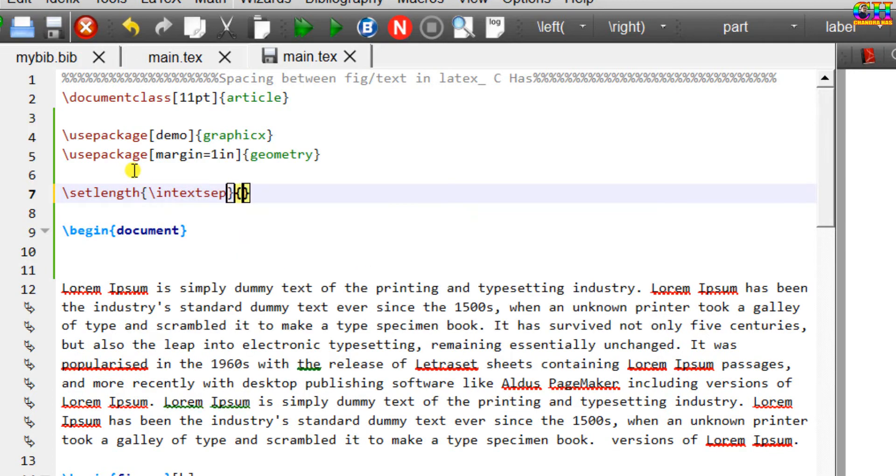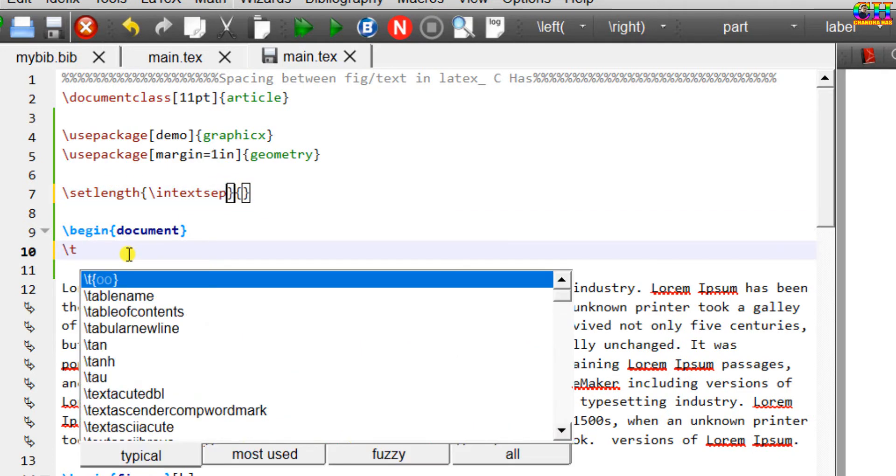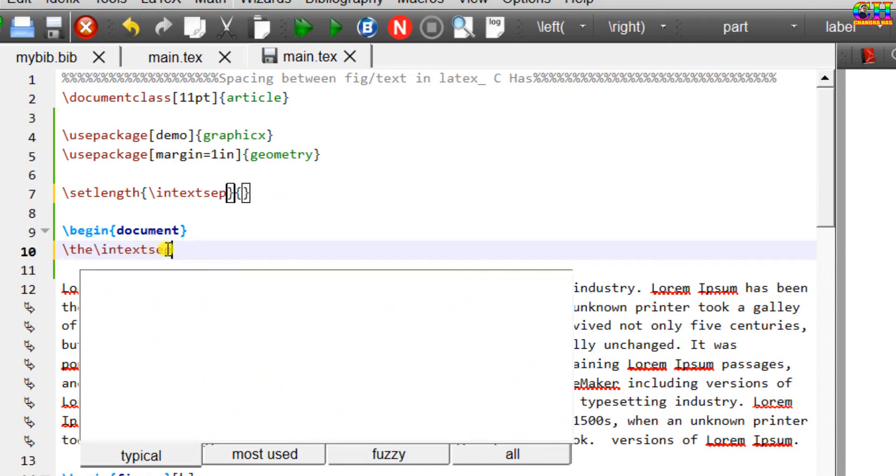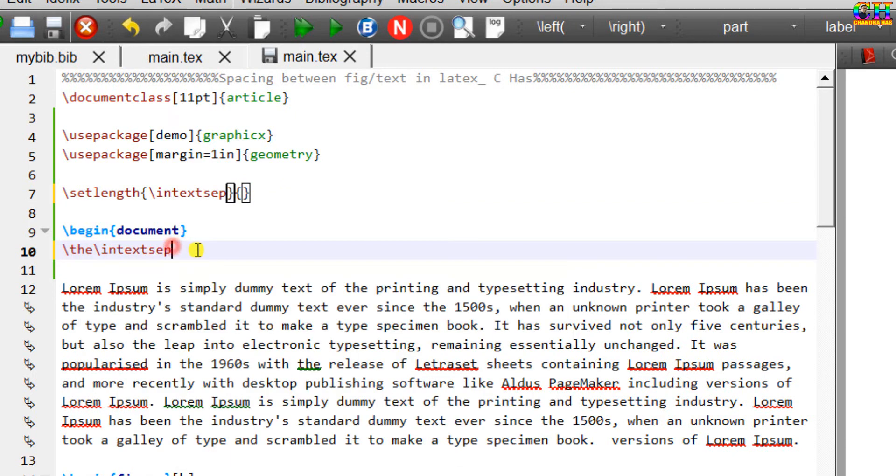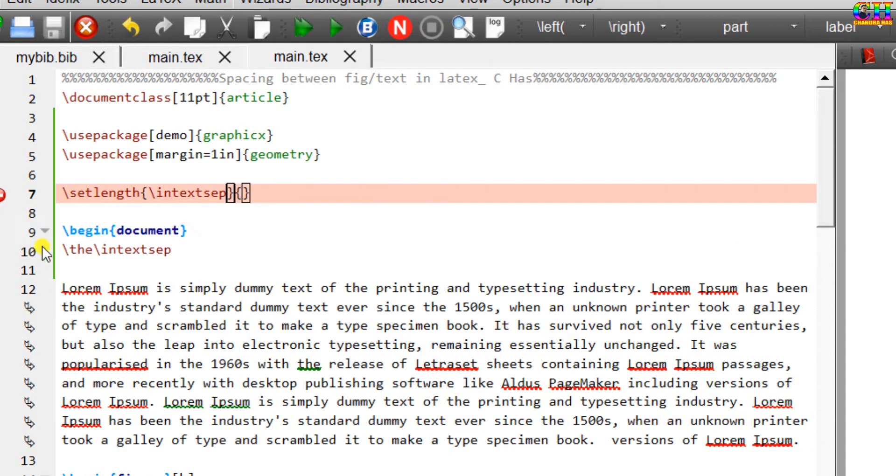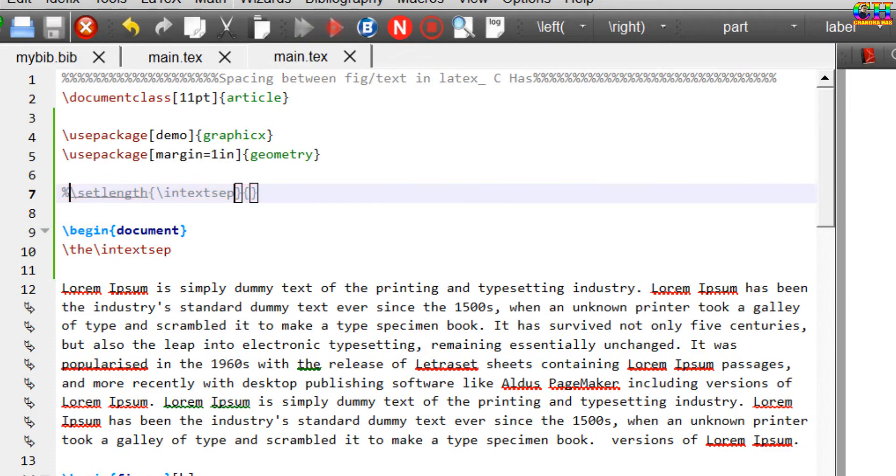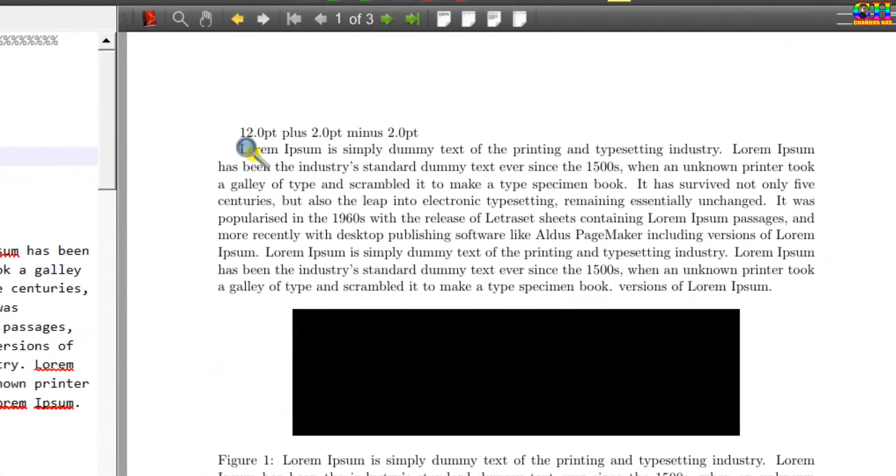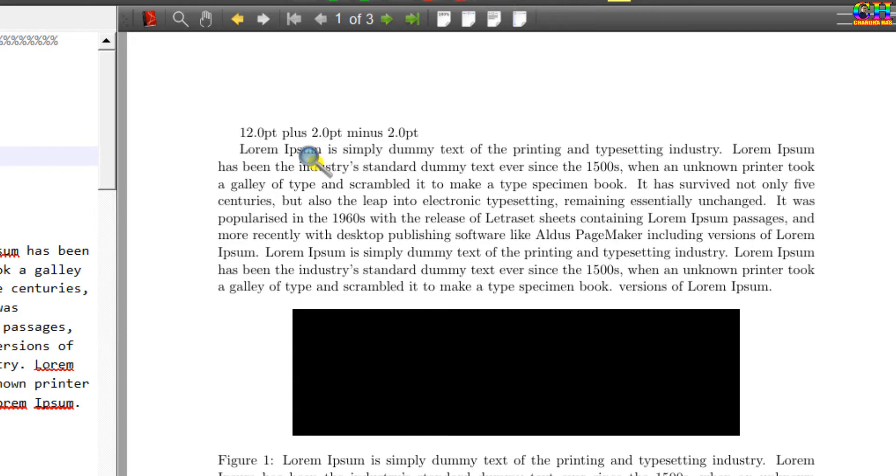Here we need to put the value for the space. We can check the default value. Use the command and then intextsep. Default spacing for a figure which is in the text is 12 point plus 2 point stretching and 2 point shrinking.